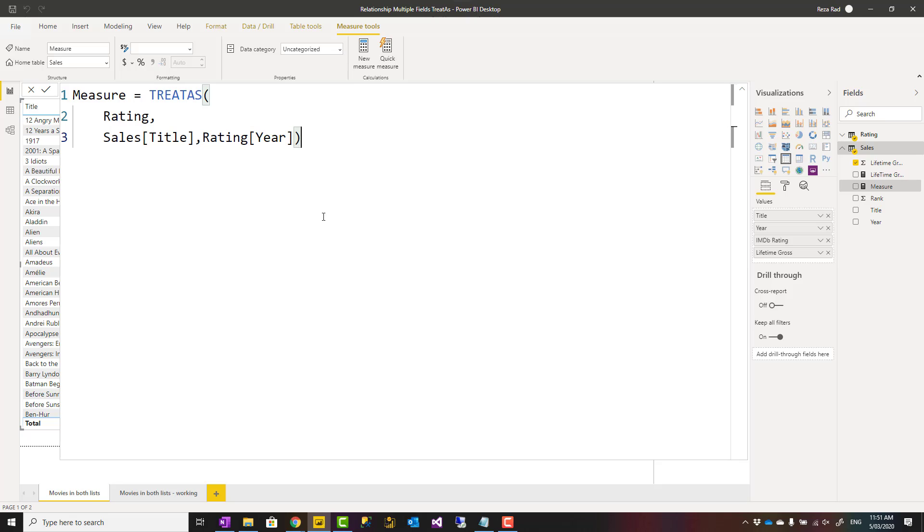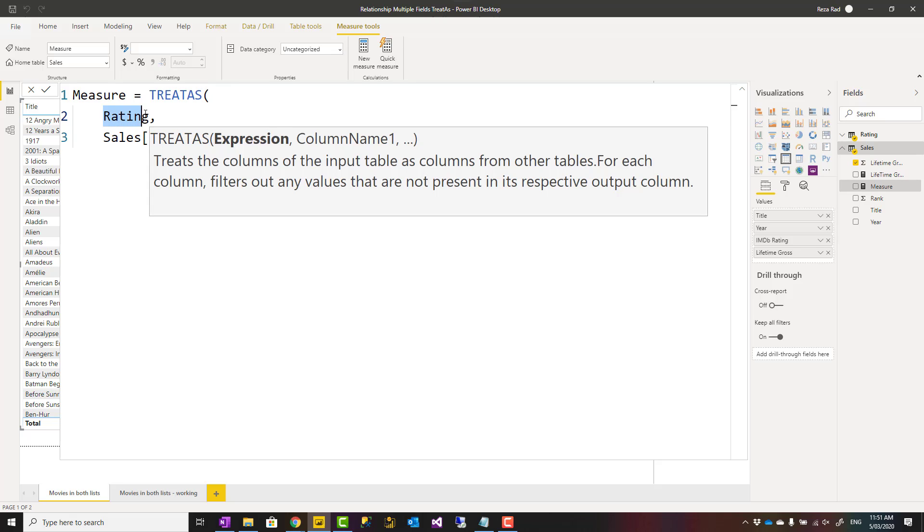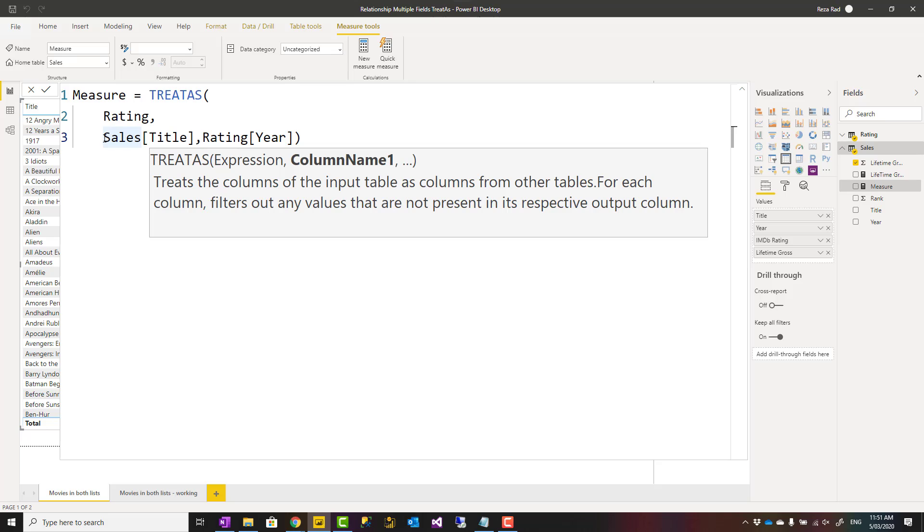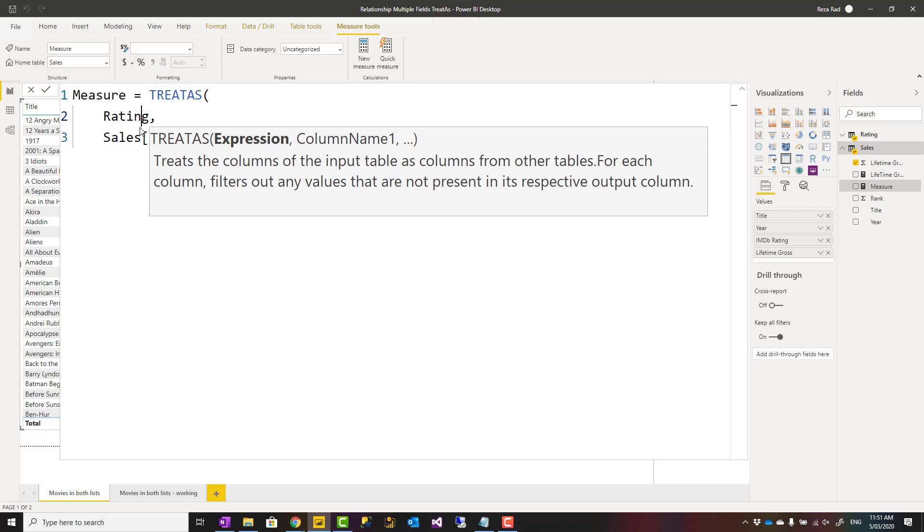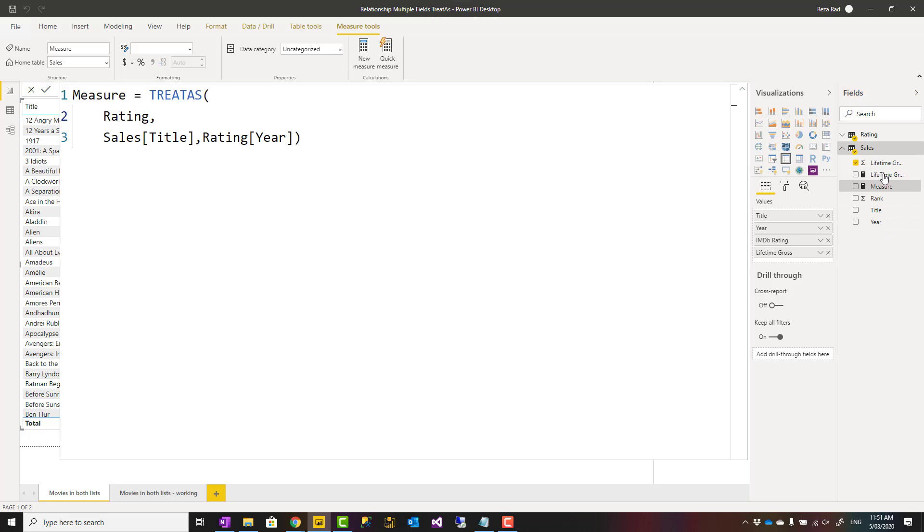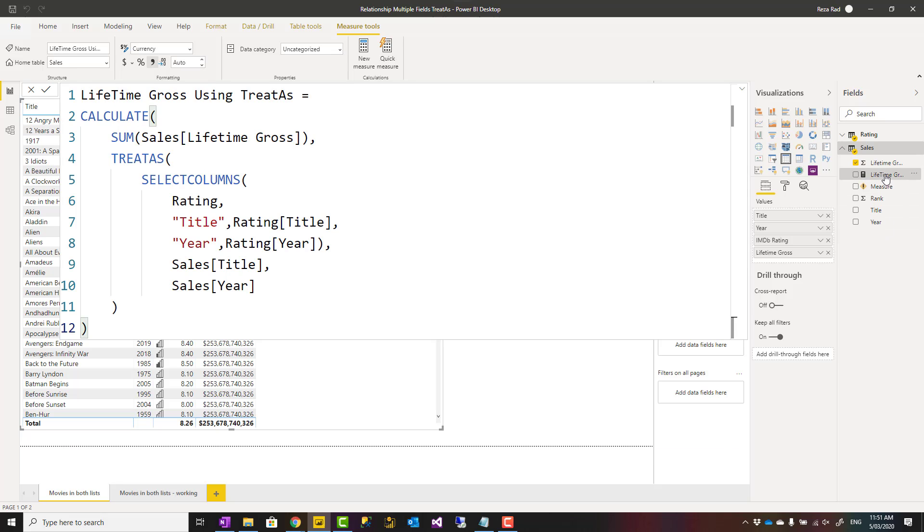This table returns four columns. Rating returns four columns because it has four columns in it. Here we are just filtering two columns. It should be exactly the same number of columns. Let me show you that in a real measure.